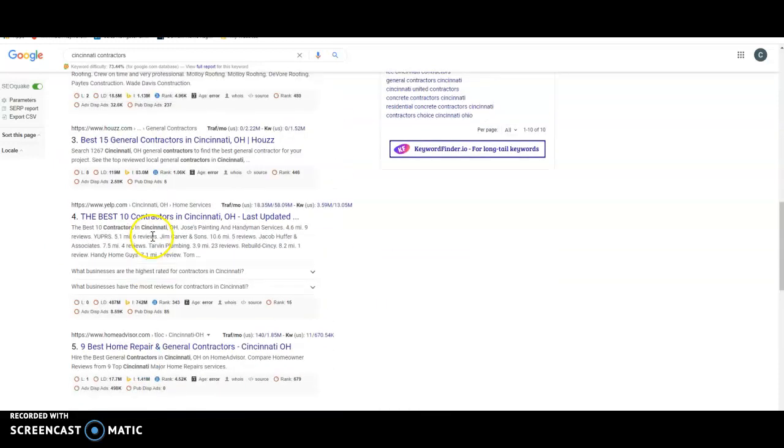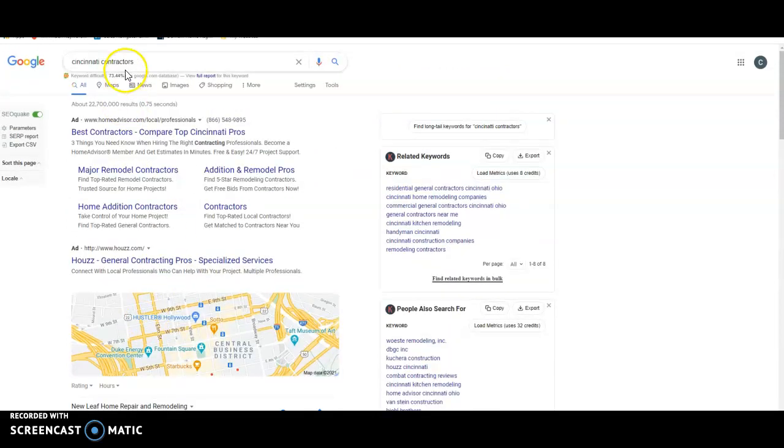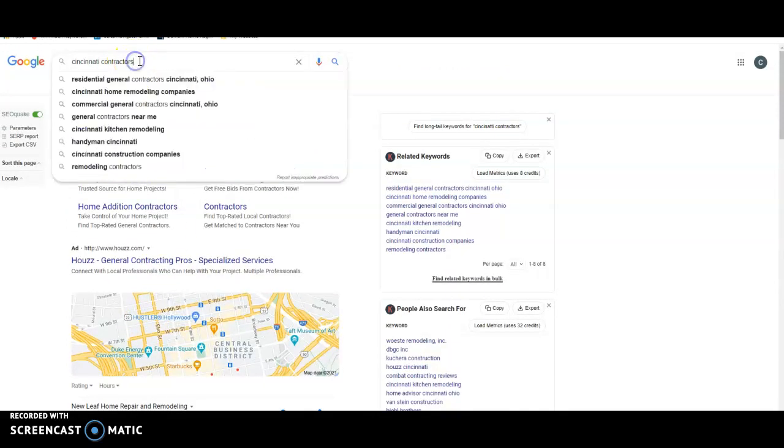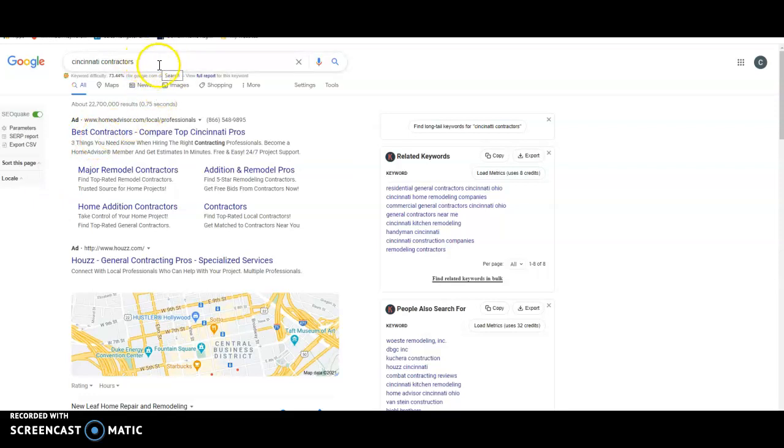And that has to do with your website. But this has to do with your citations and where you rank. And I'm not sure exactly what you would specifically want your business to pull up as, but you do not pull up for Cincinnati contractors.